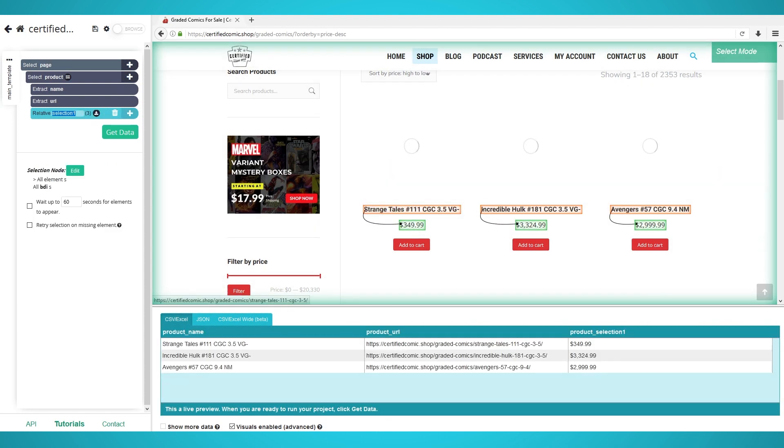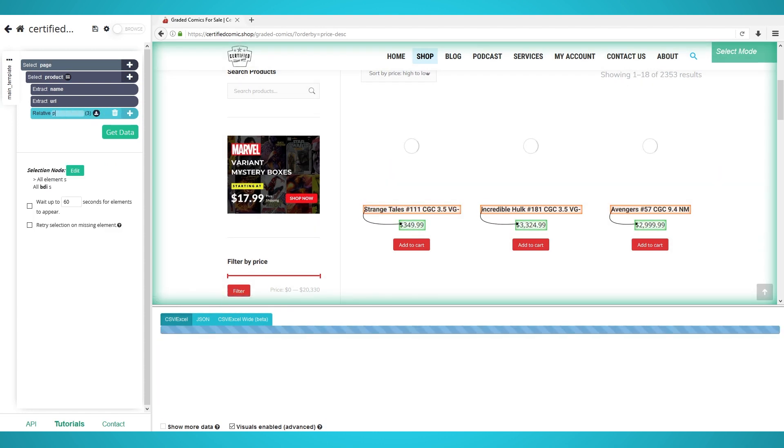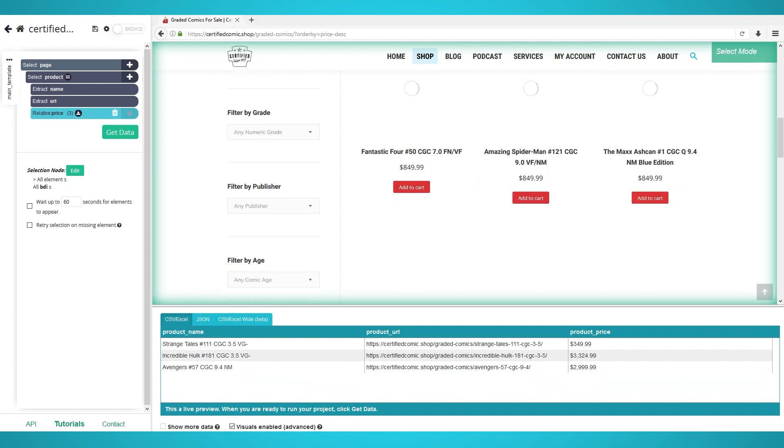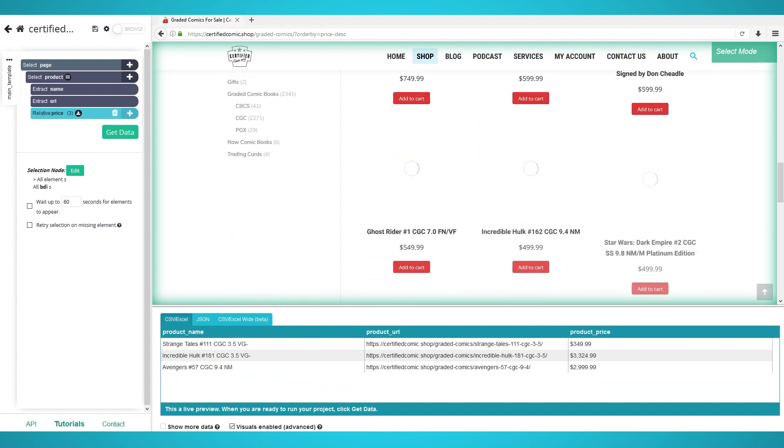All prices should now be extracted. Rename the selection on the left to price. Step 3. Pagination. If we ran the scrape now, only the first page's products would be scraped.